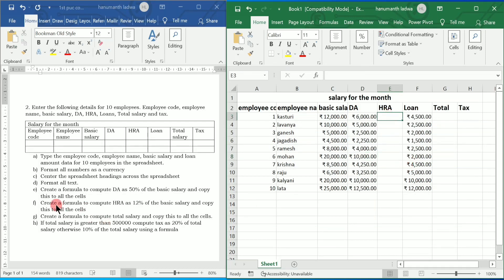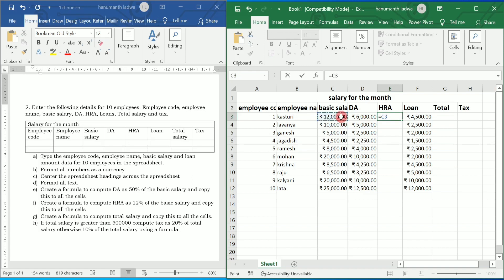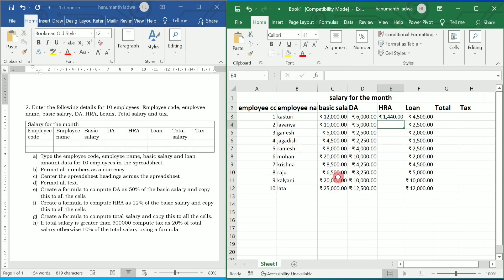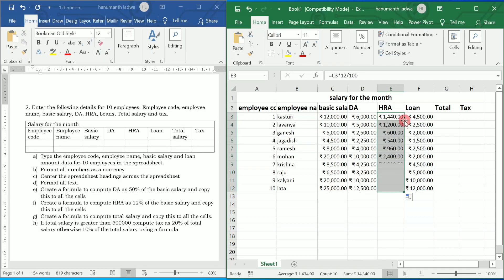Next, create a formula to compute HRA as 12% of the basic salary and copy this to all cells. I type equal to, select the basic salary in cell C3, multiply by 12 divided by 100, and press Enter. HRA is calculated. Using the fill handle, drag and drop — or double-click — to apply the same formula to the rest of the rows.